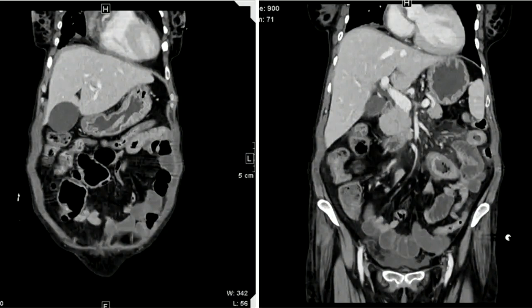Tracing the superior mesenteric artery — I cannot appreciate any filling defect or hypoattenuation. This is very important to mention: the vessel is patent. No calculus is identified, so gallstone ileus is ruled out. Other possibilities could be infection. We are dealing with proximal enteritis — gastritis and jejunal thickening — so proximal enteritis.